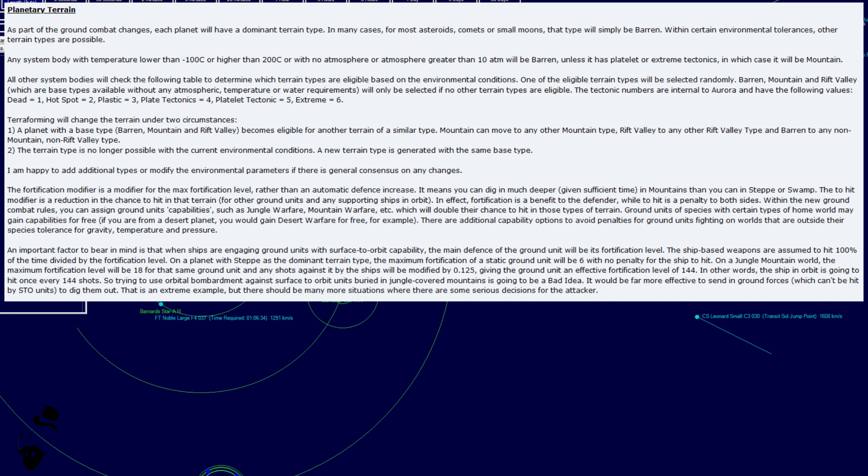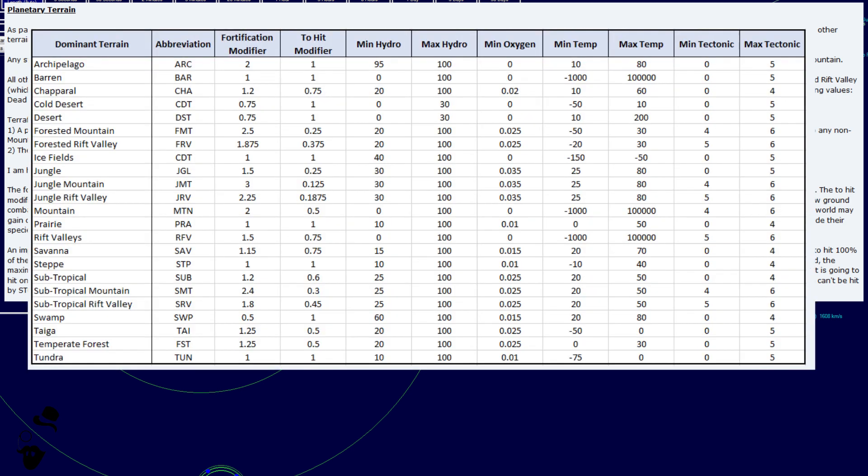So, trying to use orbital bombardment against surface-to-orbit units buried in jungle-covered mountains is going to be a bad idea. It will be far more effective to send in ground forces, which can't be hit by STO units, to dig them out. Now, this is an extreme example, but there are many more situations where there are some serious decisions for the attacker. Table here for the various terrain types, abbreviations, fortification modifiers, to-hit modifiers, and of course, the requirements for hydro, oxygen, temperature, tectonics, and whatnots.